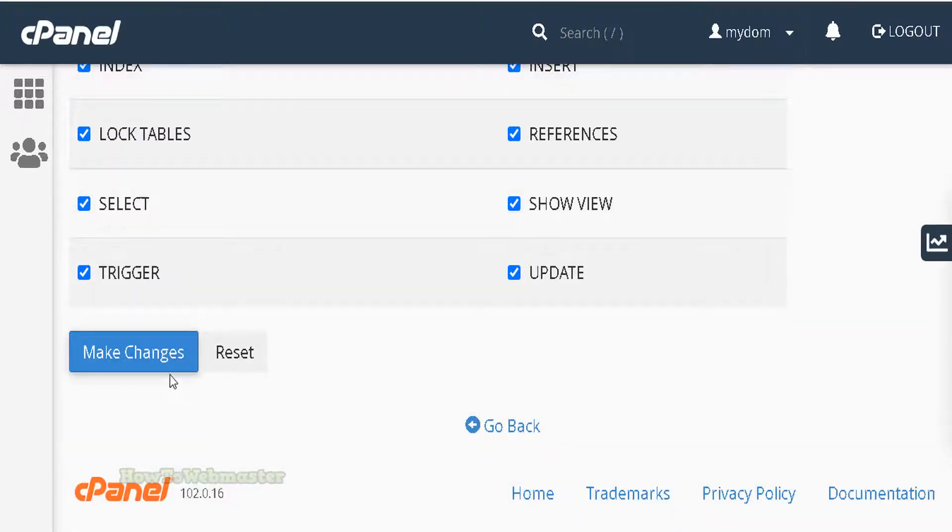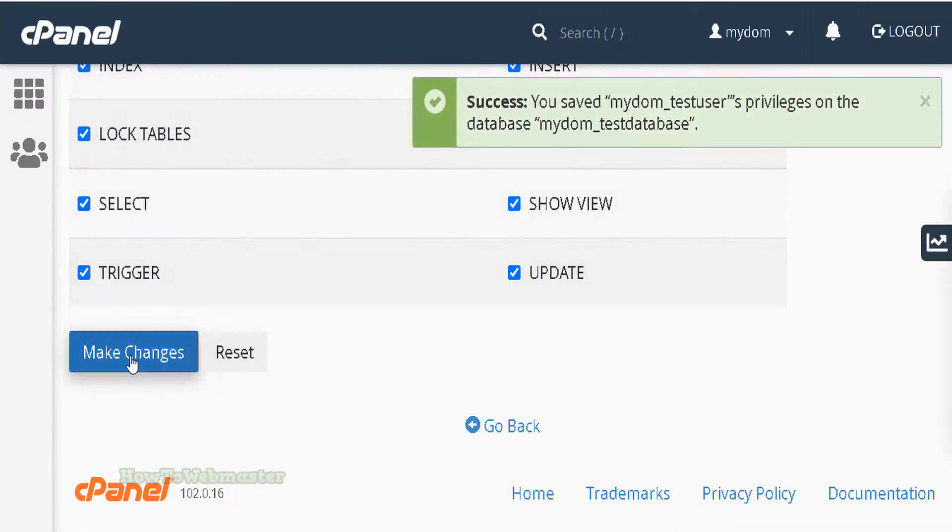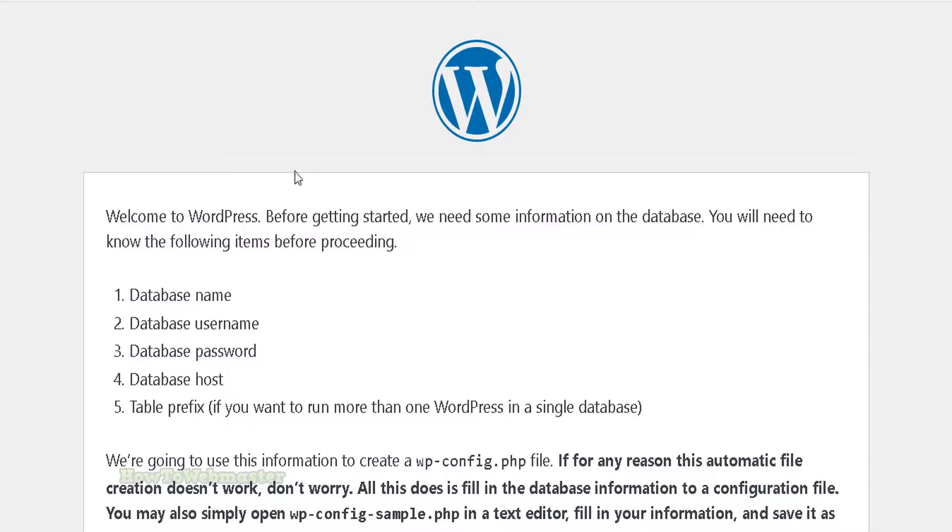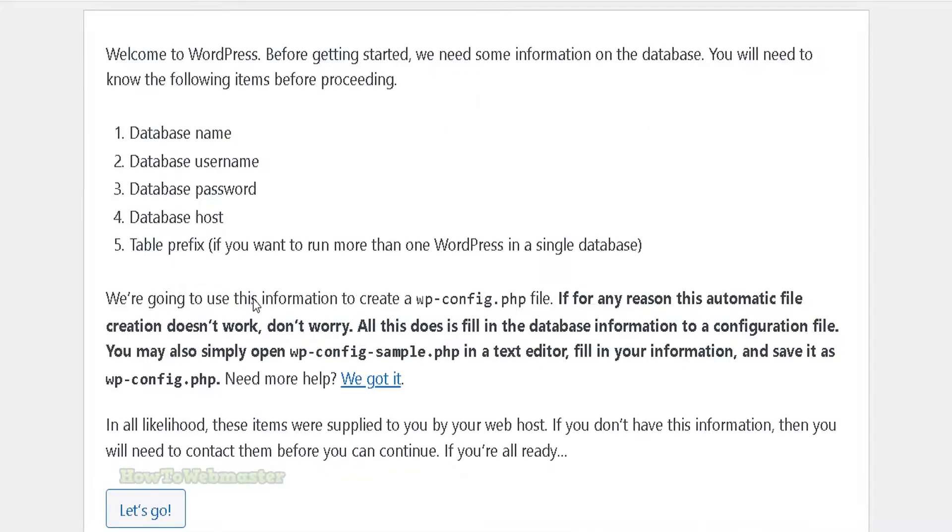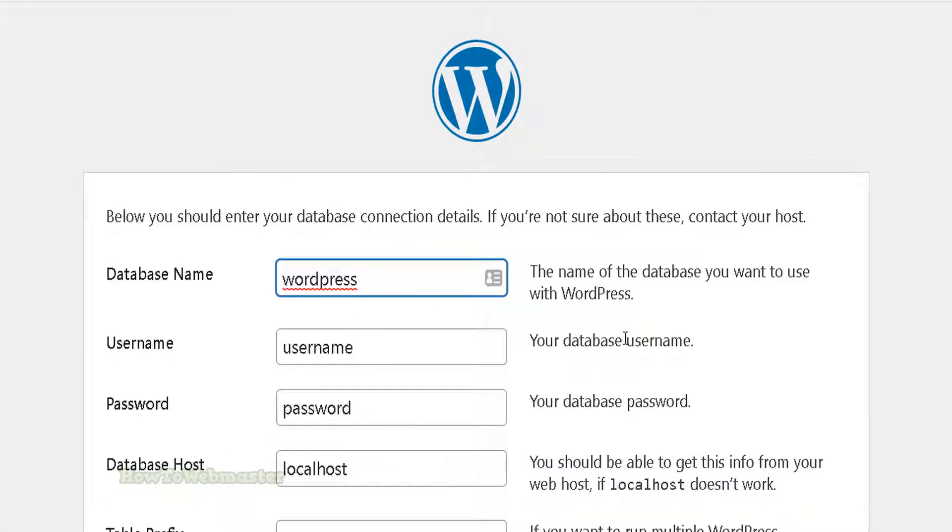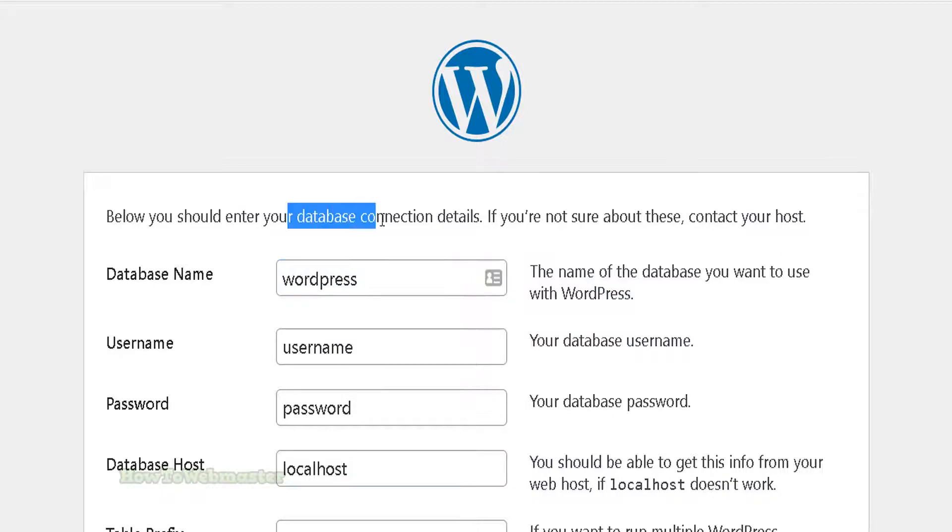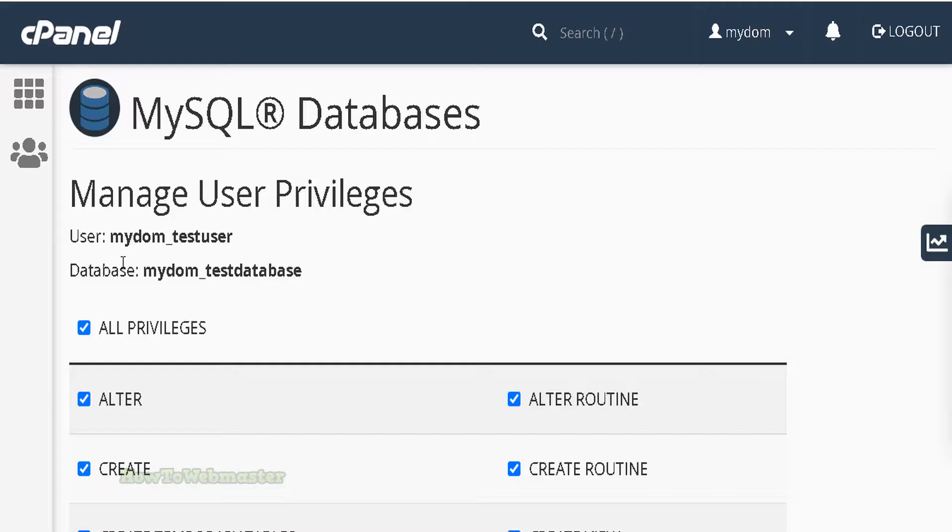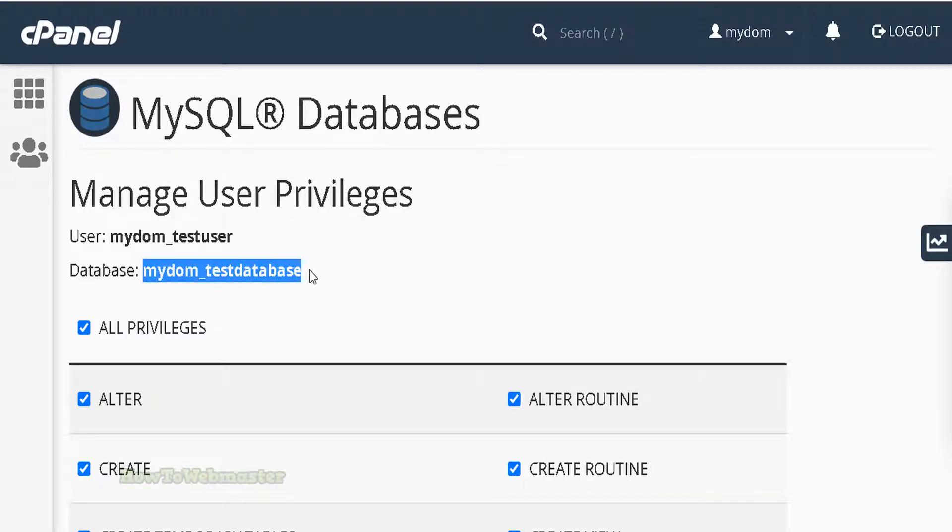Now that the database is created, head back to the WordPress install page. Click on let's go button. On this page, you will need to fill out the database information. You need to use the same exact database details as seen in your cPanel database info, so just copy and paste.